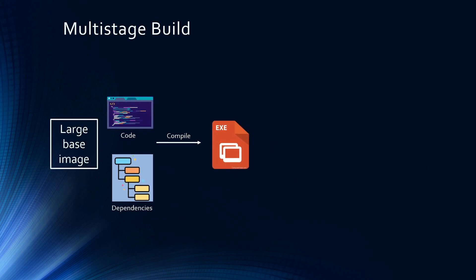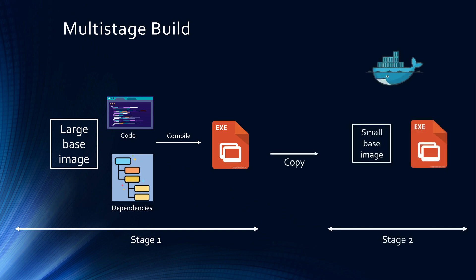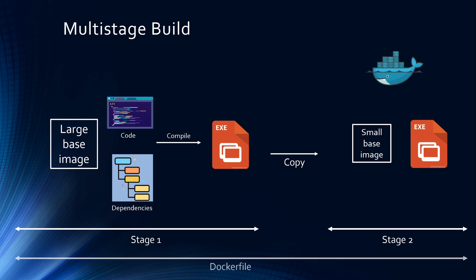So multi-stage build achieves that. With multi-stage build, you can have multiple stages in the same Dockerfile. So let's say stage 1, you have the large base image, and then you install the code and dependencies, and then you compile your code to an executable artifact. And on the second stage, you take the small base image and just copy the executable into that small base image, and you create the final Docker container for your application from this next stage. And all these multiple stages can be done in the same Dockerfile.